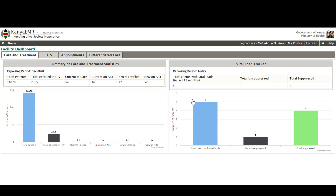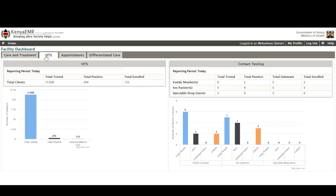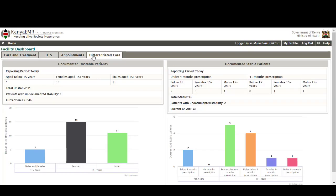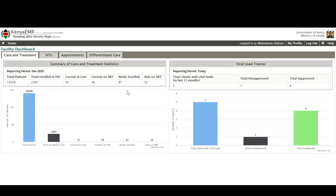From the facility dashboard, the user is able to quickly just get a glance of the statistics from the facility disaggregated in the different areas of service provision as indicated. Like for my case I have some statistics on care and treatment, HTS which is HIV testing services, appointments and differential care. Other than this from this facility dashboard I'm still able to pick some information the viral load tracker which is very important in matters HIV care.